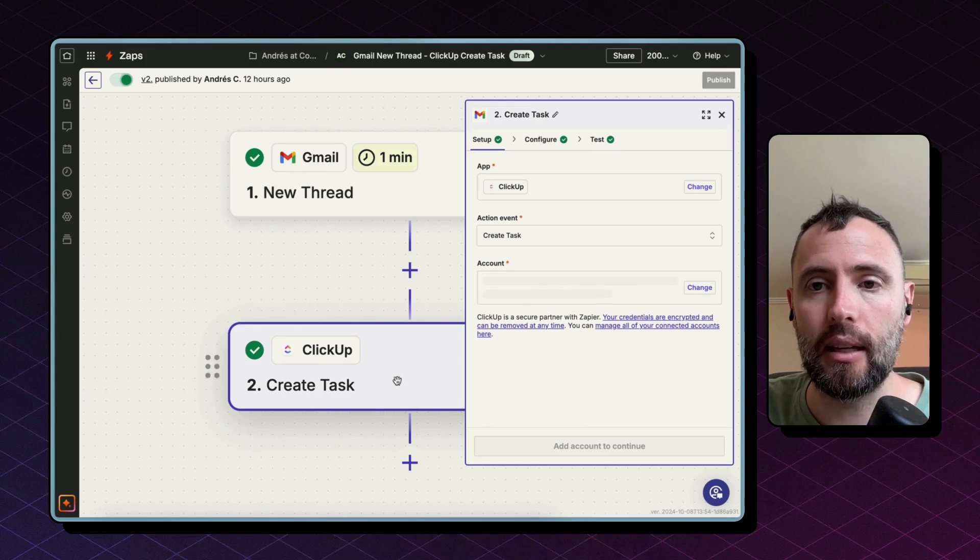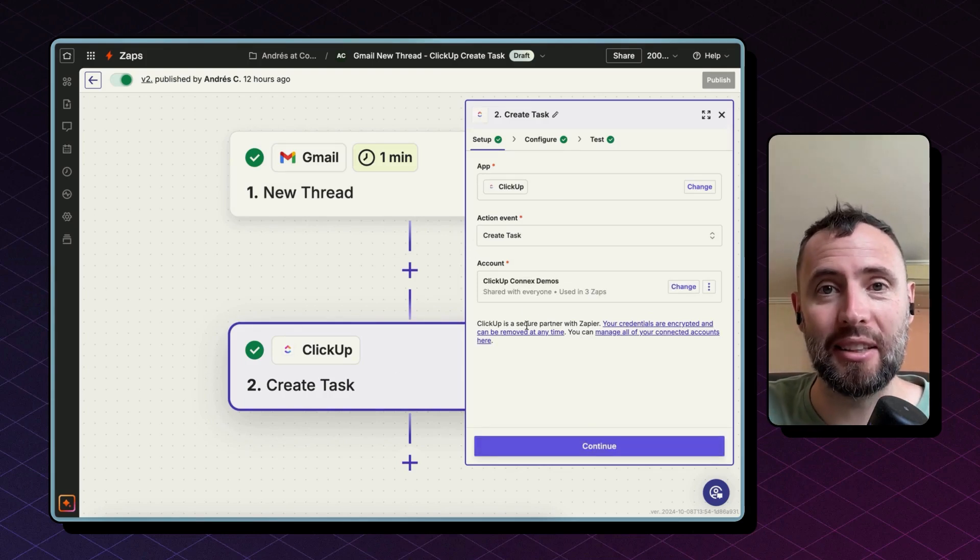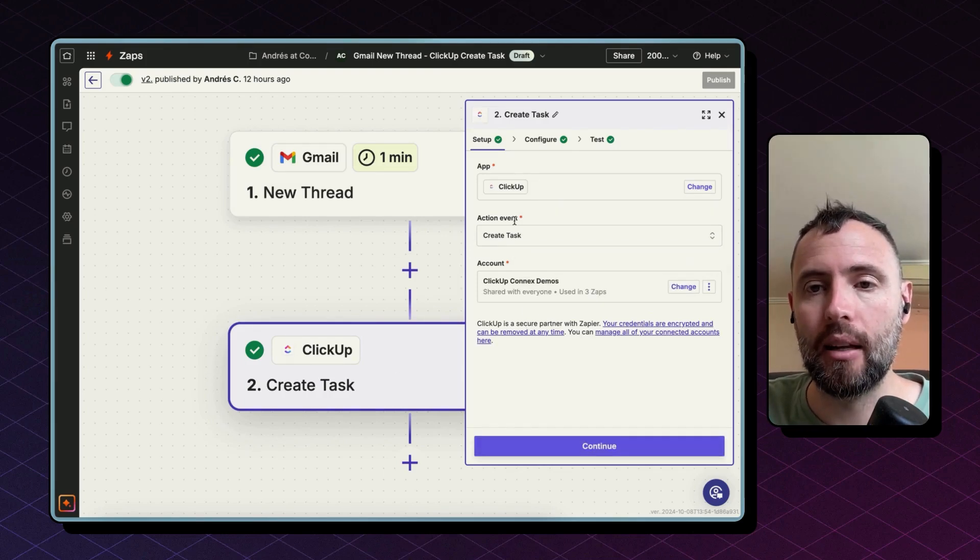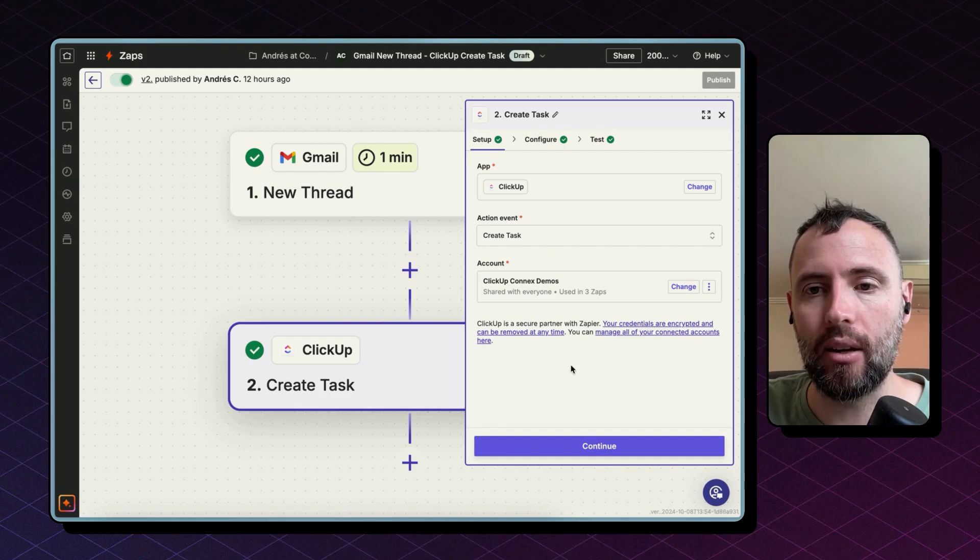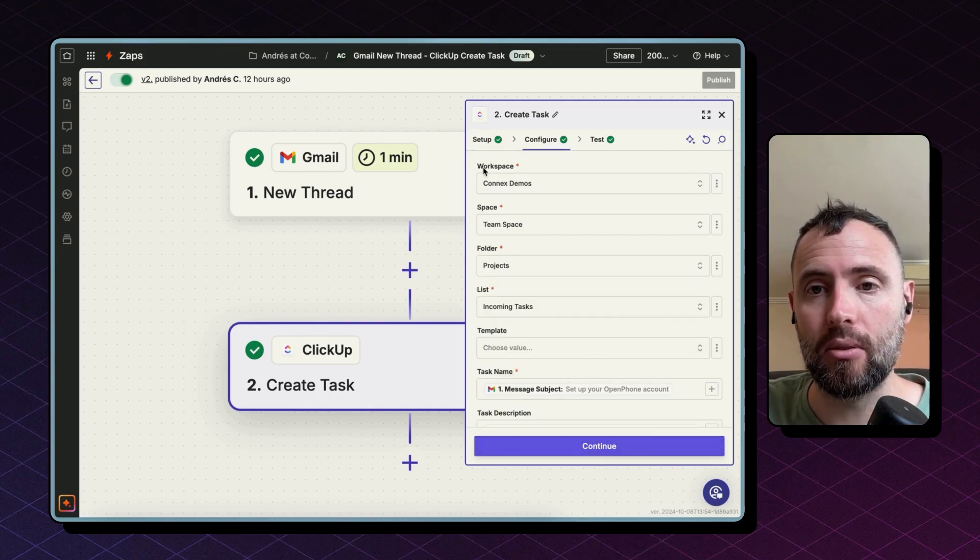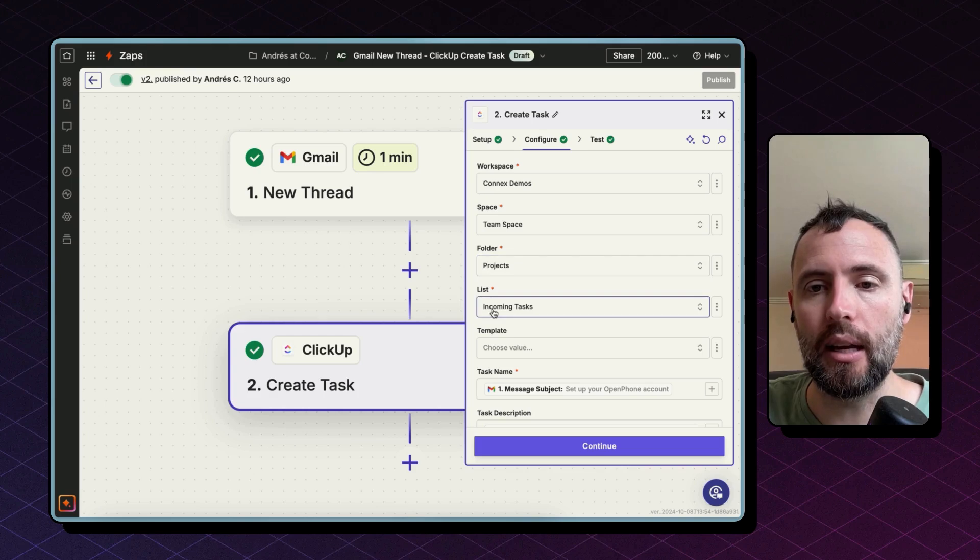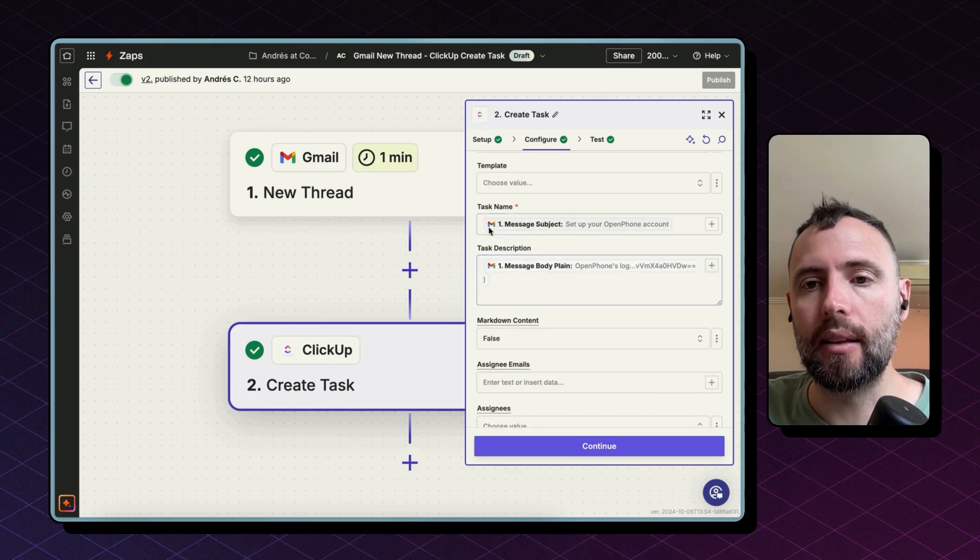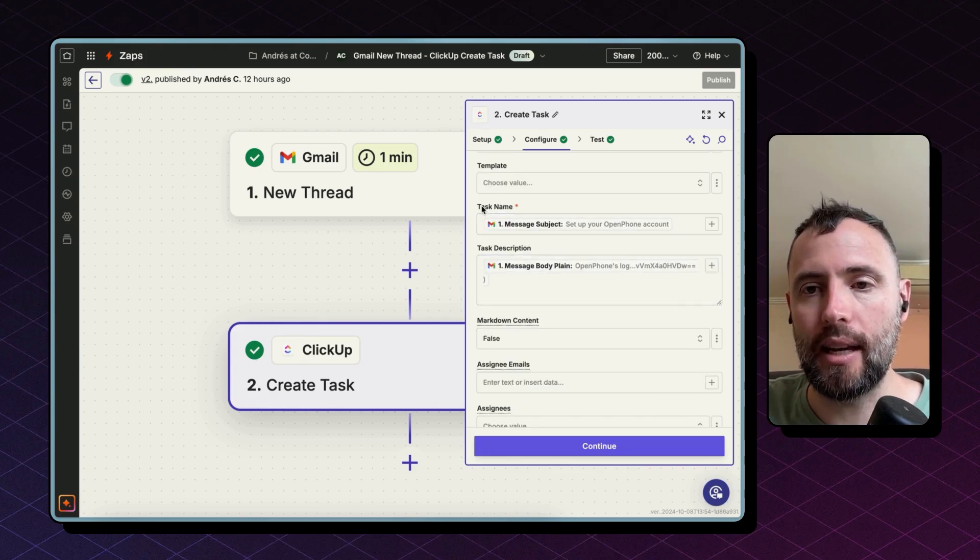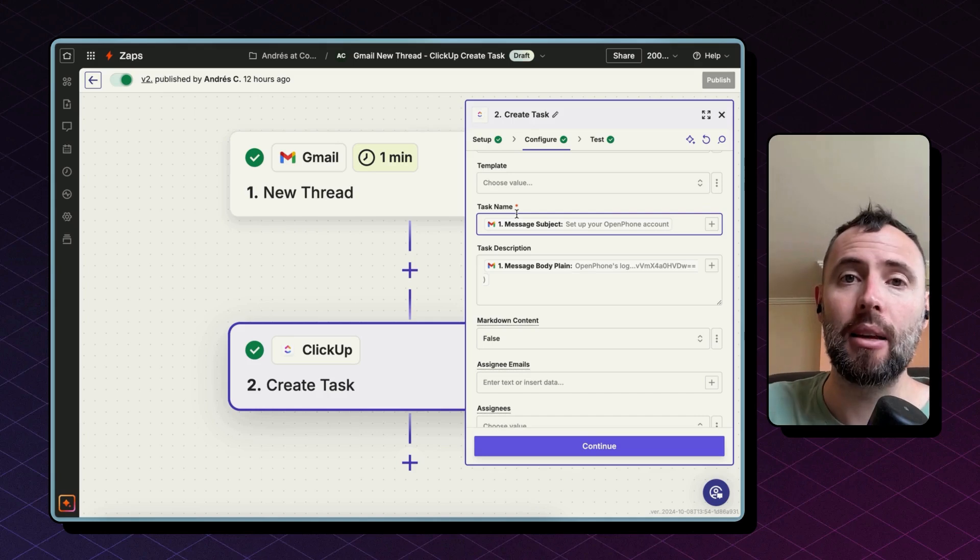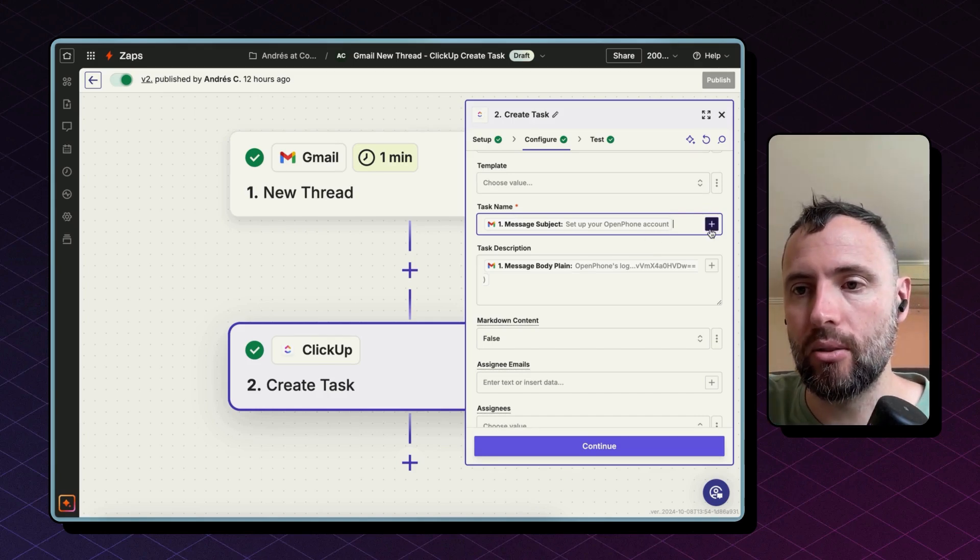You can see all the fields coming with this trigger including a raw snippet, labels, and the body of the email as well as many other fields that we don't need as for today. Click continue and then the next step is just to create a new task in ClickUp. Select the ClickUp app. The event is to create a task and then connect your ClickUp account.